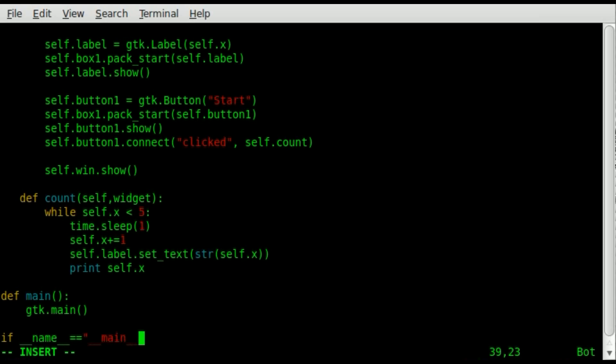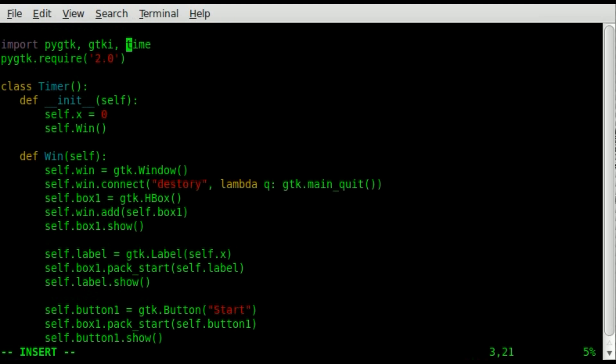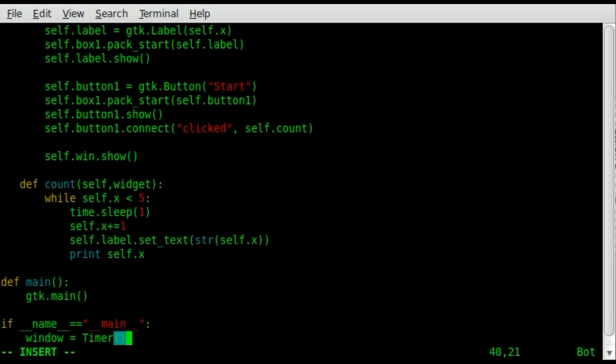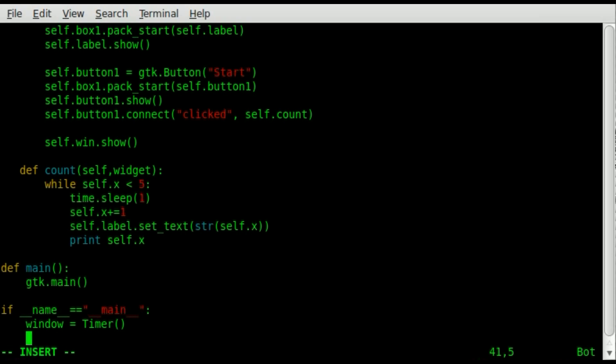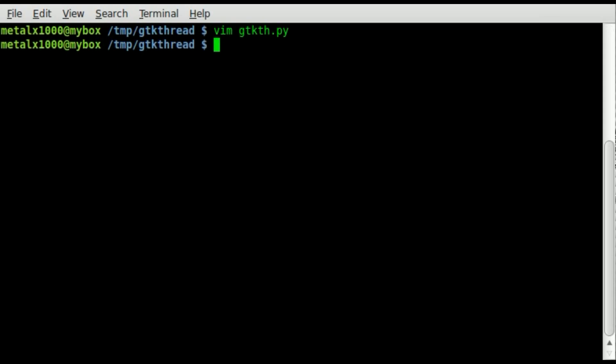we're now going to set our window object. We're creating a window object based on our class. So timer. So if we go back up here, you see our class is called timer. So we're creating an object that will run that function, and that window will become that timer. And then we're going to run our function of main. This should work. So now we'll save that.